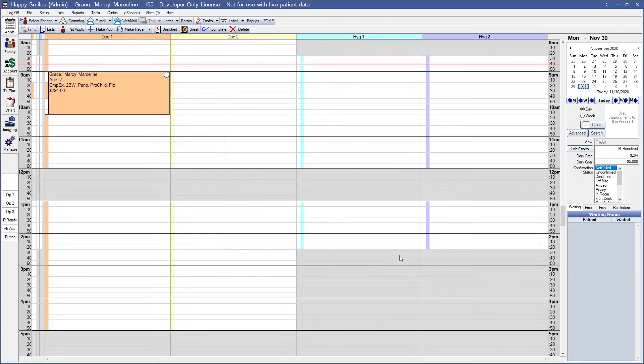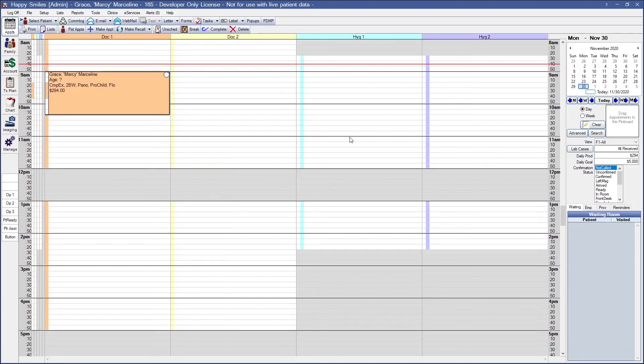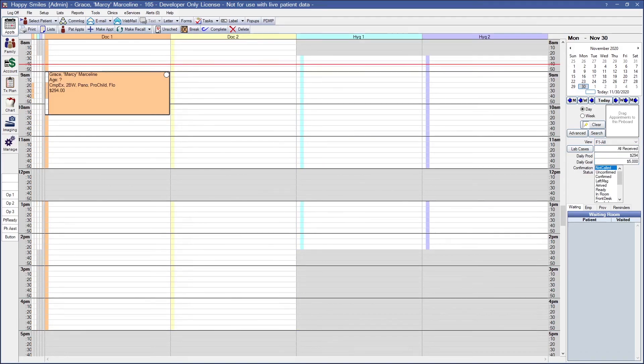When you're in the appointments module, you can change your view using those F keys on your keyboard. Or you can use the drop down off to the right, so All, Dock, Hygiene, and HIPAA. Appointment views can be edited or added at any time, so what you select in your appointment view is what shows here on the appointment itself.